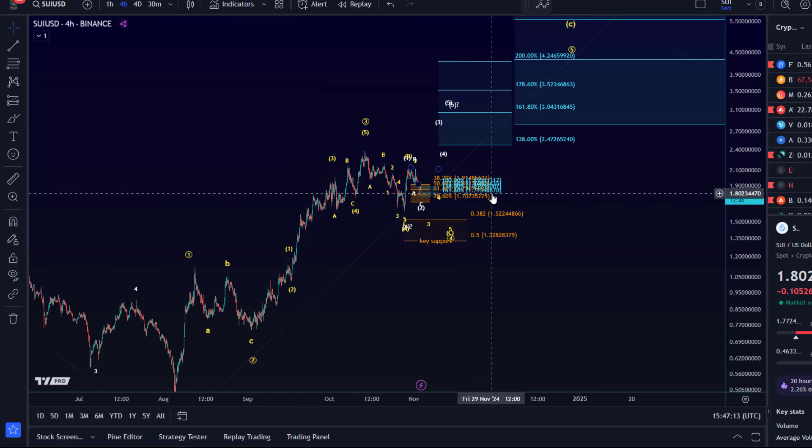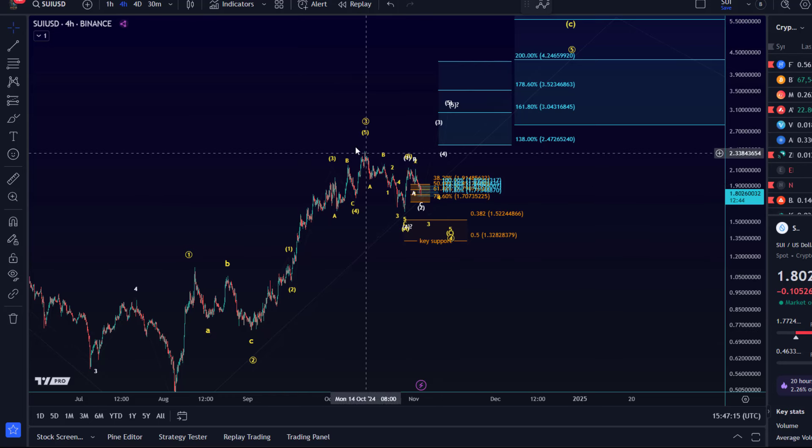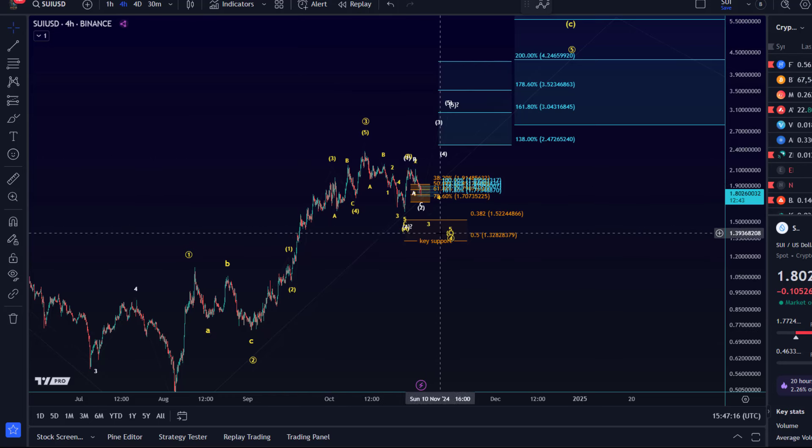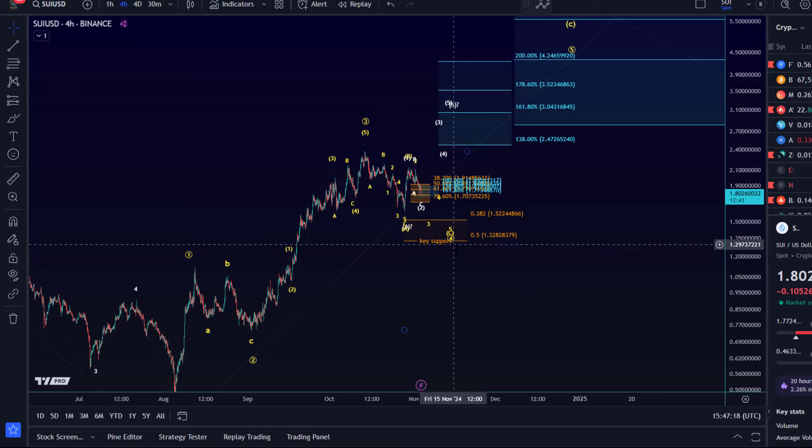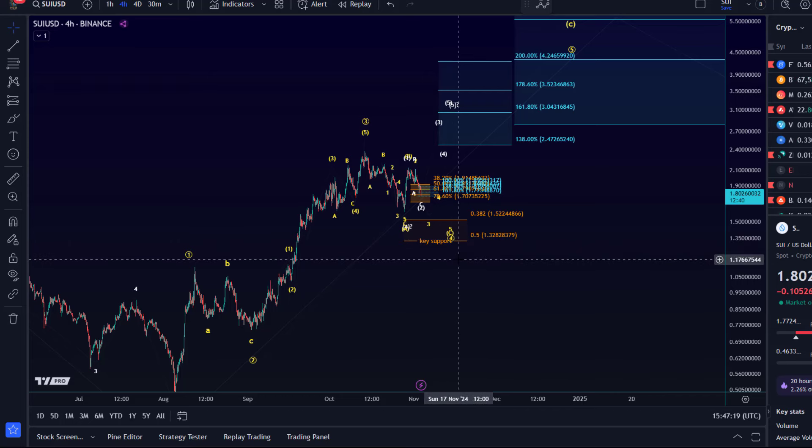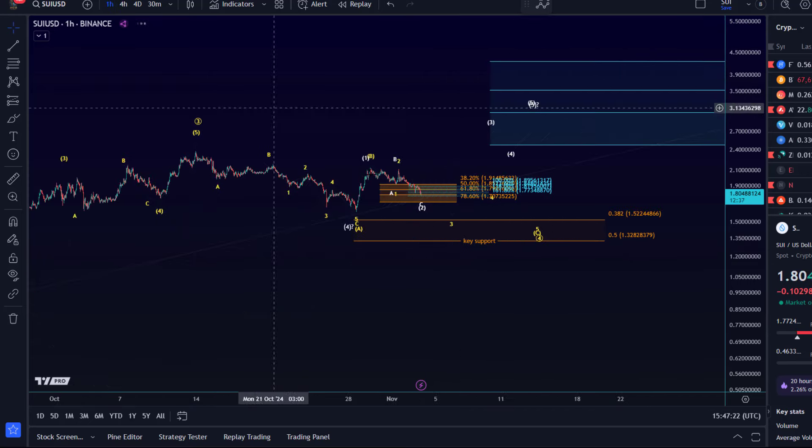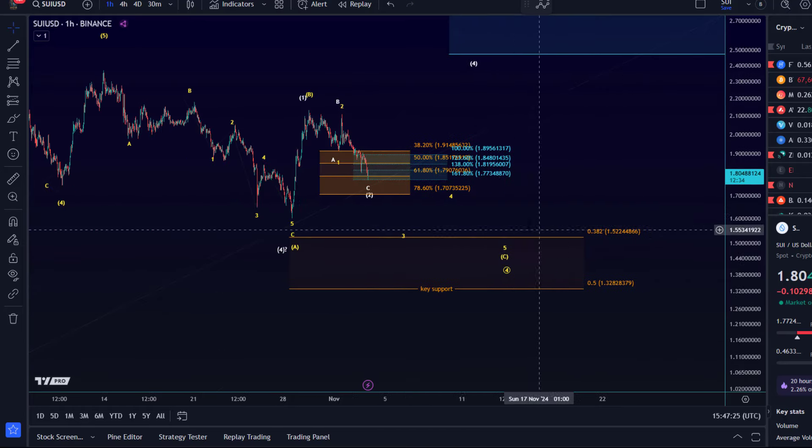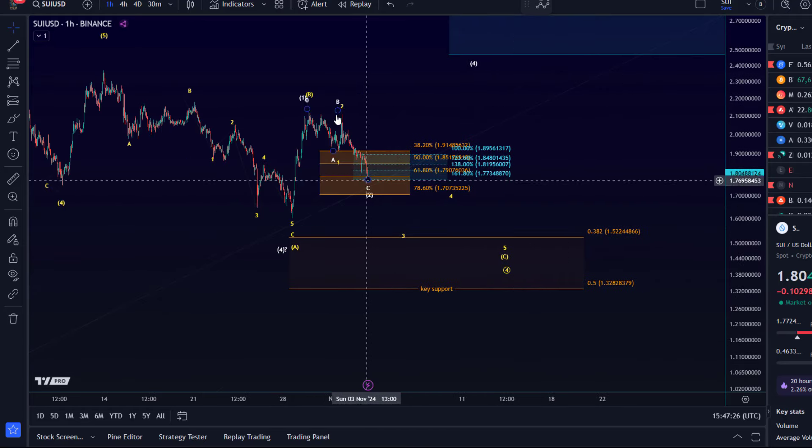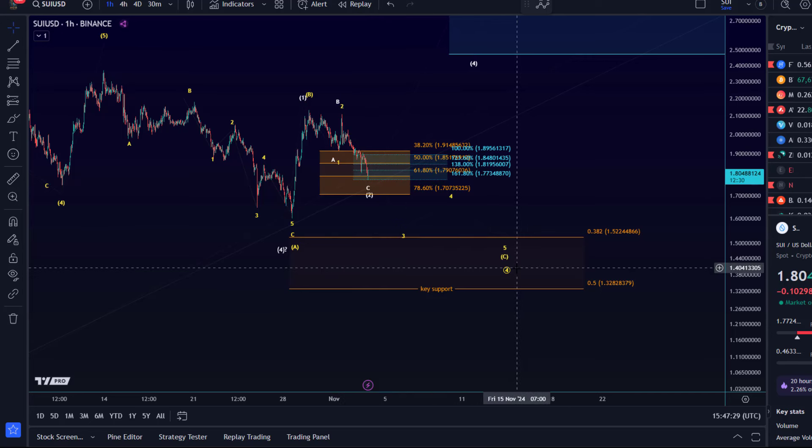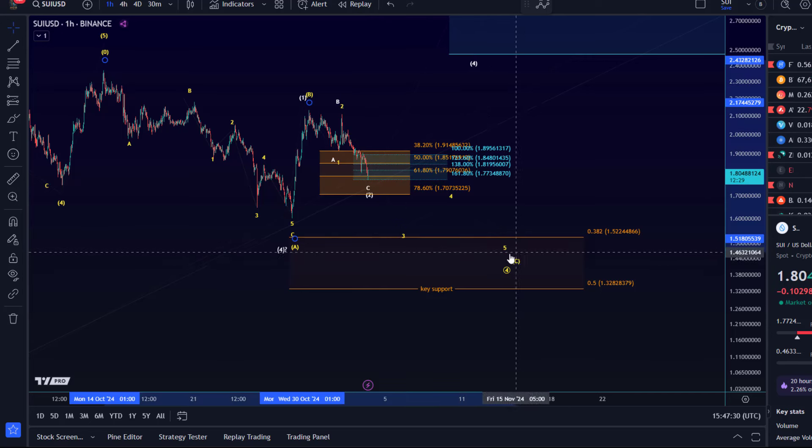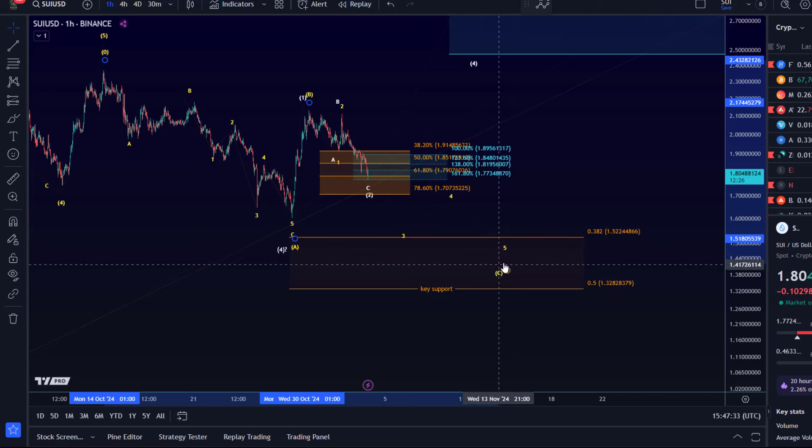At the moment I'm considering this move down some kind of a wave four. But below that level, it's going to be difficult to uphold that thesis. So that's been the key level to watch. So far, the pullback is in three waves. Once we have a five-wave move down, it's at least the C wave in yellow.